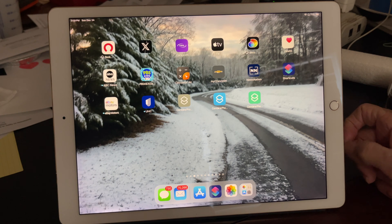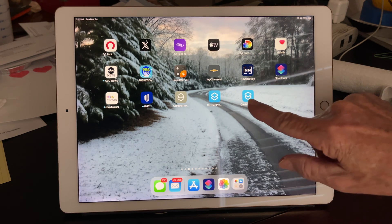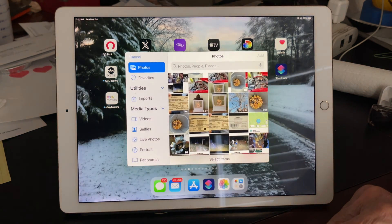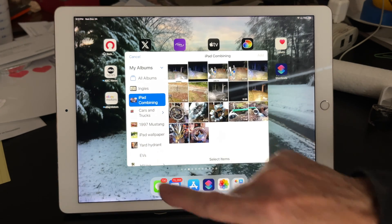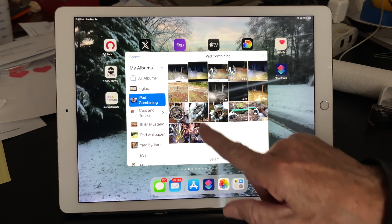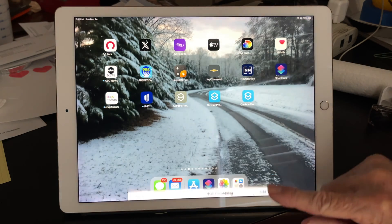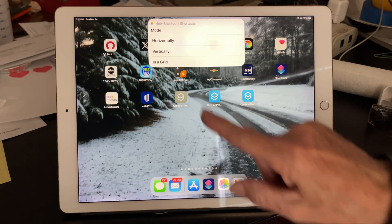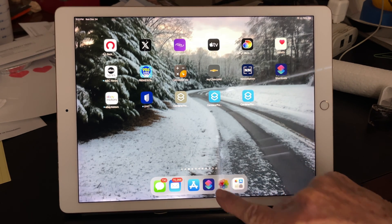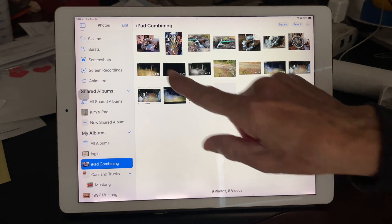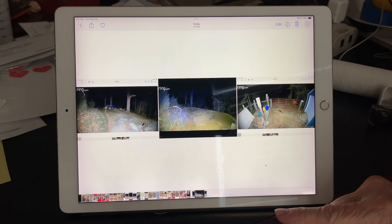Now I'm going to show you how to use that. Let's tap on our new app. Select items — I'll go down to an album I've got and select three photos: that one, that one, and that one. Tap Add, then choose Horizontally. Once that's complete, it should be the last image in my Photos file. And there we are — three photos combined horizontally.